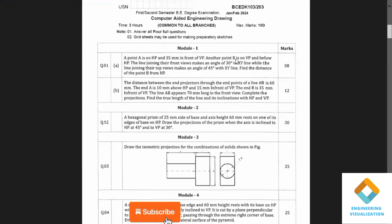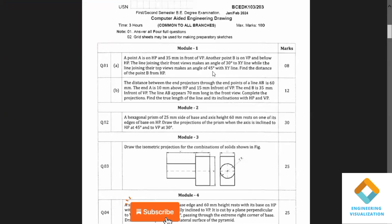Another point B is on VP. On VP means the top view should be drawn on the XY line, and it is below HP. We do not know the exact distance. What is mentioned in the question is that the front view line makes an angle of 30 degrees to XY, and the top view line makes an angle of 45 degrees with XY.